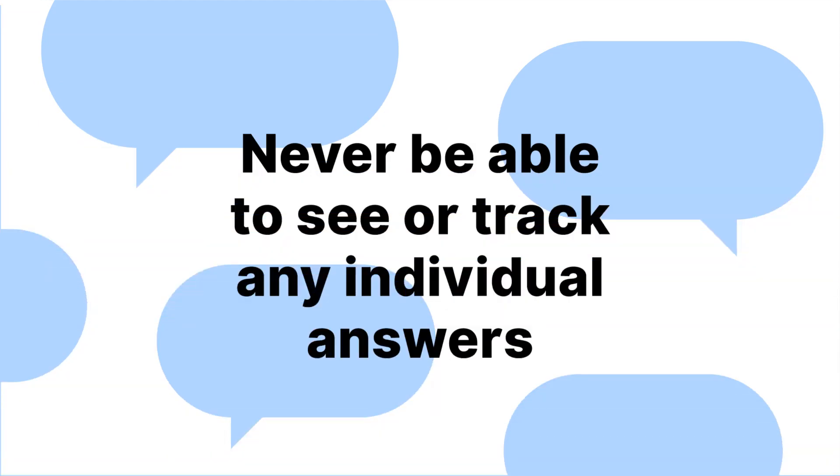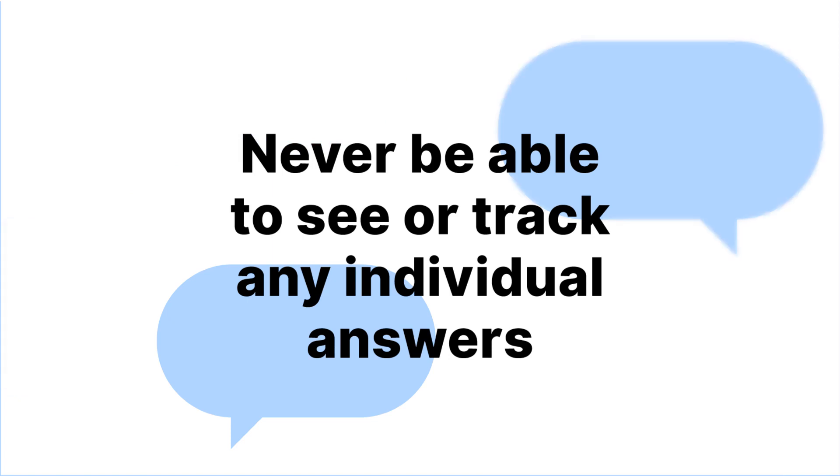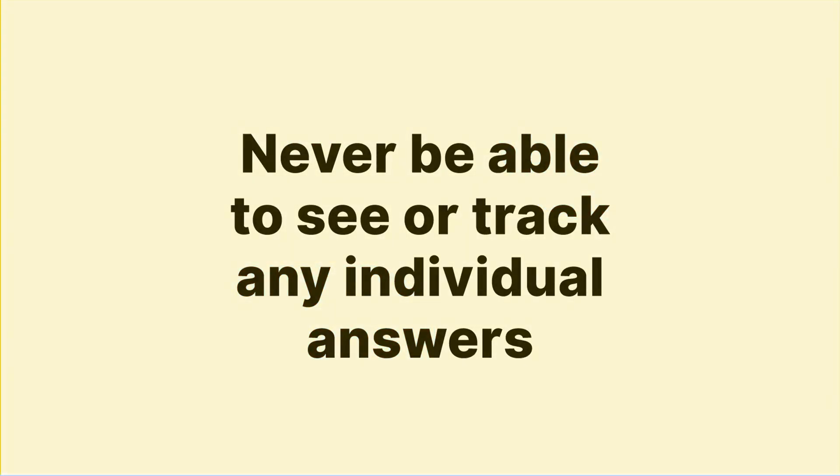In other words, we will never know who said what. In fact, even us researchers will never be able to see or track any individual answers at all.